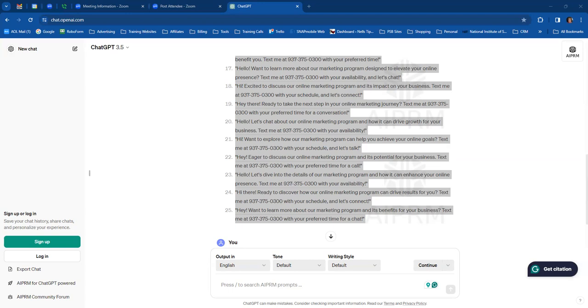Now, I want to put these, I'm going to put the person's name in there. So I'll go, hey there, and do name. Ready to take your online presence to new heights. Text me and let's chat about our powerful marketing program. What day suits you best for a quick call. Hello, and then I would put first name in there.